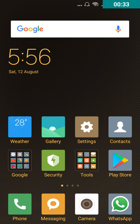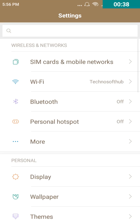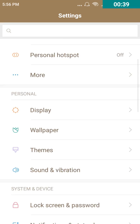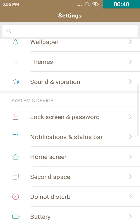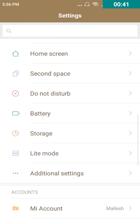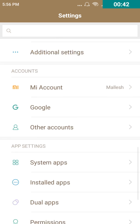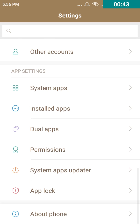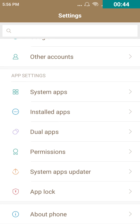Now, let's go through the procedure in detail. Open your settings and just scroll down and you can find an option called dual apps.